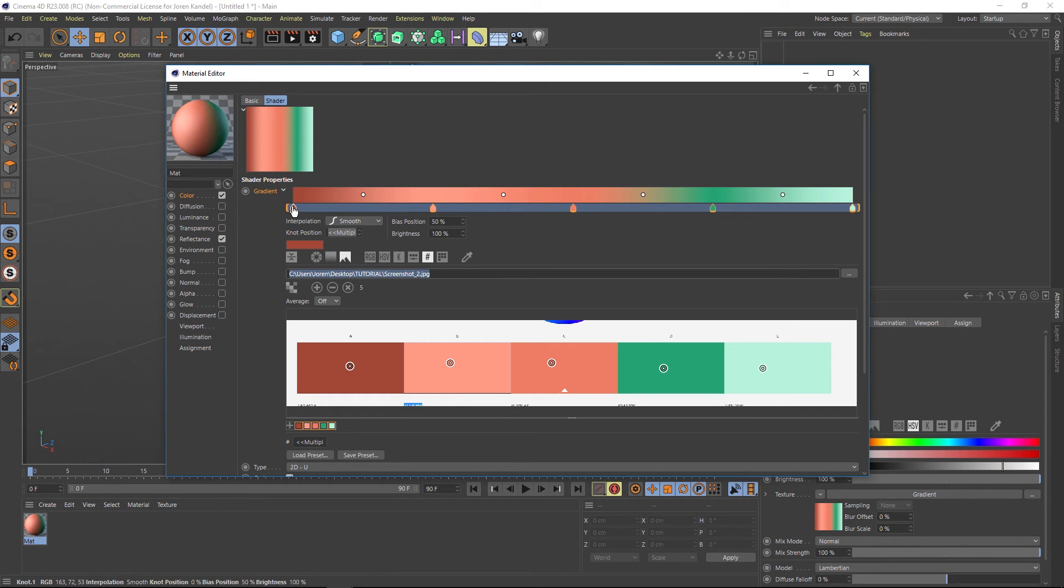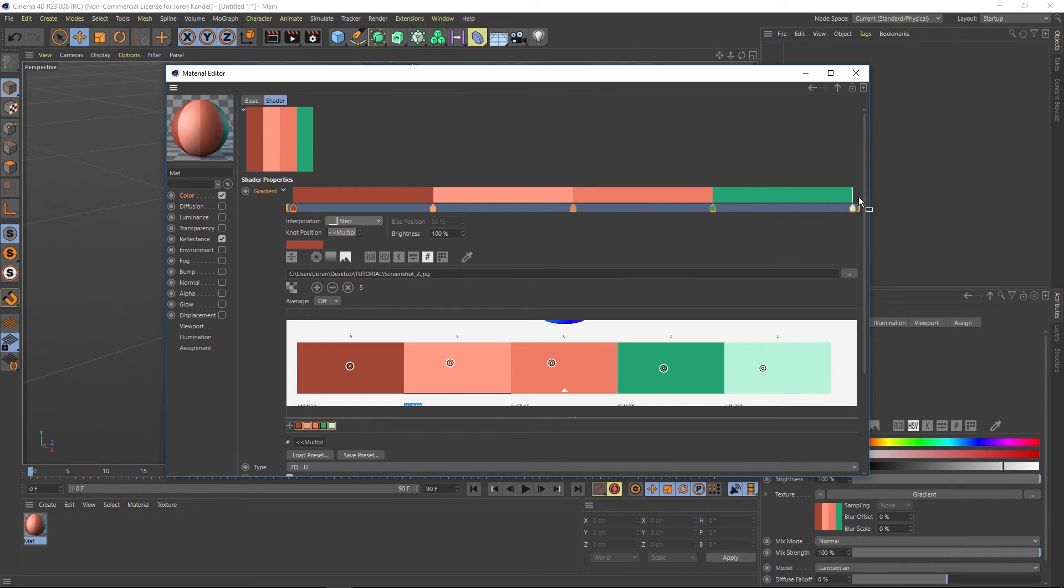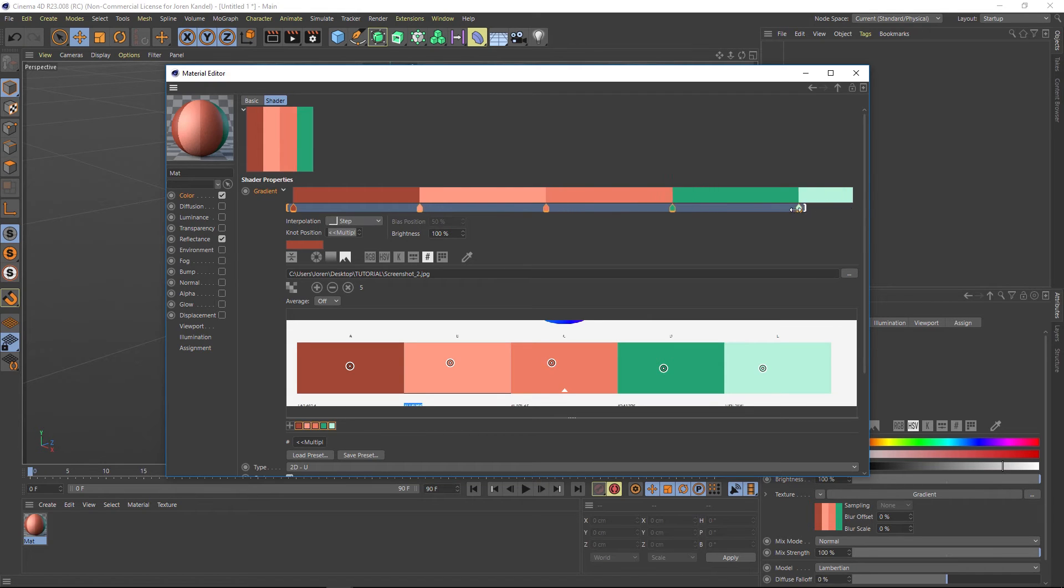Now all you have to do is change it from smooth to step. And then you'll notice that we're missing one color at the end here. Just grab this little orange slider on the end and drag it in until we get that new color.